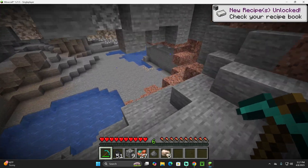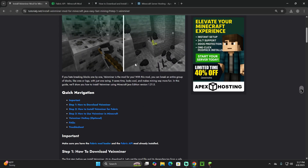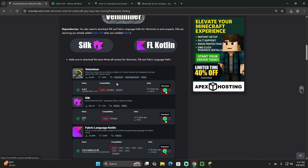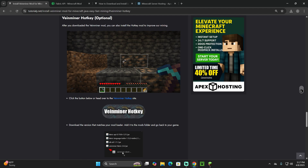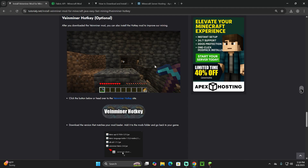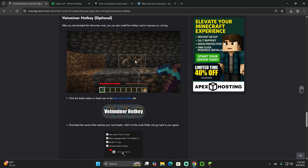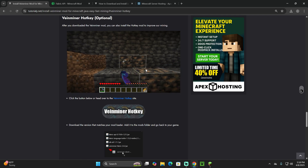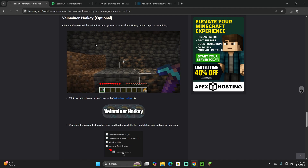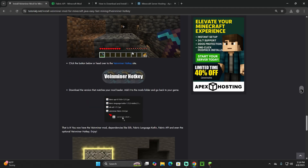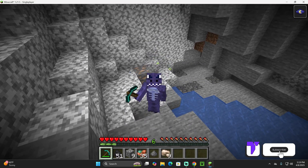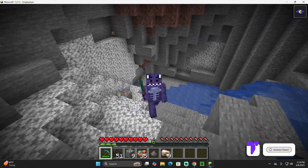If Vein Miner is installed properly, you should be able to mine every ore of the same type by mining just one block. Also, if you go back to the second link in the description, there's a section called 'Vein Miner Hotkey' — an additional mod that shows an outline of the ore vein you're about to mine and lets you assign a key to toggle vein mining on or off. Download it and add it like a regular mod. If this video helped, don't forget to subscribe.